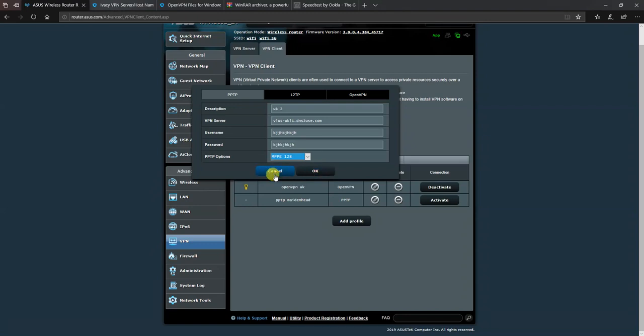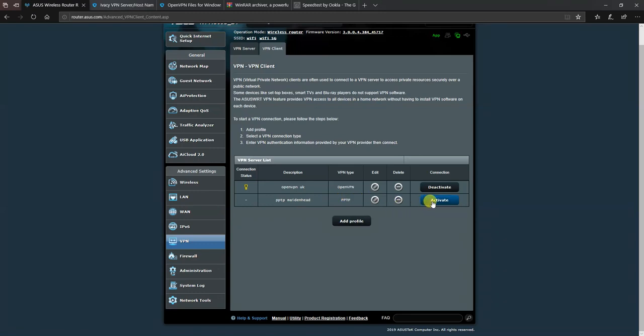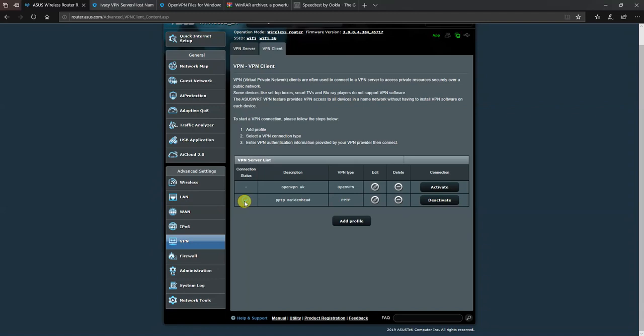And by doing that, it would add an entry into your list. In this case, I've already added a connection here with my VPN account login details. And I'm going to click on activate and activate that. So it should disconnect the top one and there it is disconnected. And hopefully I should get a blue tick saying that it's connected to PPTP via PPTP in Maidenhead through Ivacy VPN.